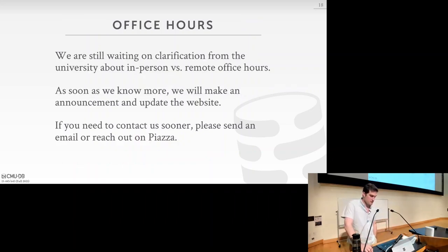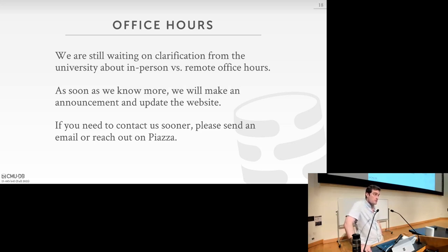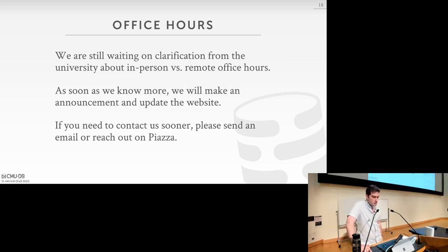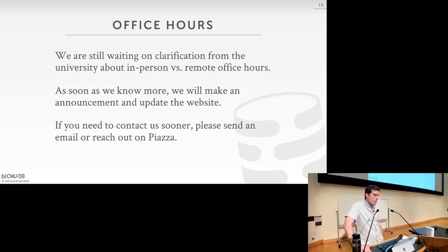The last administrative thing is office hours. We're still waiting on clarification from the university about in-person versus remote office hours, so the website does not have instructor or TA office hours yet. But hopefully within the next day or two we will update you — we'll put it on the website and send out a message to the class. If you need to contact us sooner, please send us an email or reach out on Piazza for general questions.